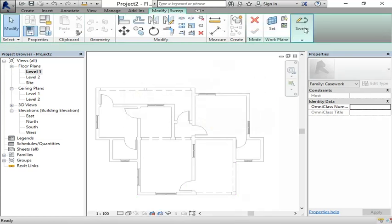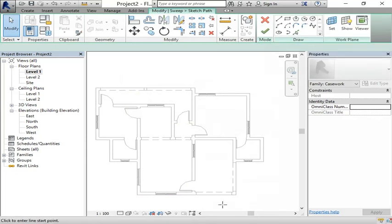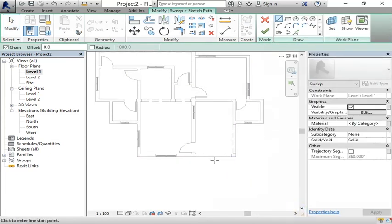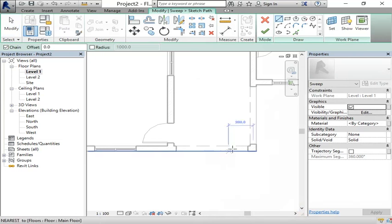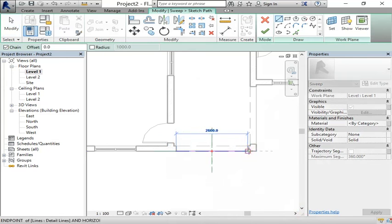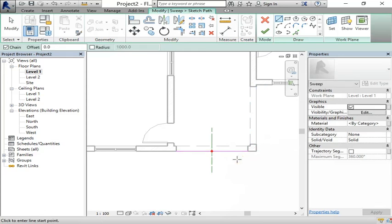Click sketch path. I'll sketch exactly where I want my ramp to be, from here to here. This is my path. Hit escape to get out of the tool, then hit finish edit mode.